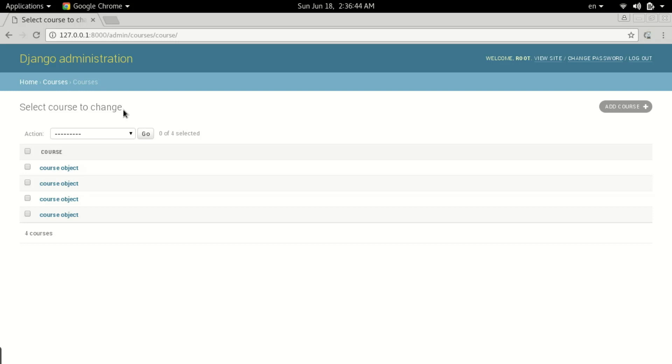We've seen how to push data in models using Django admin. In the next tutorial we'll see how to retrieve this data in a URL. For that we'll need to edit views.py. Thanks for watching and stay tuned!